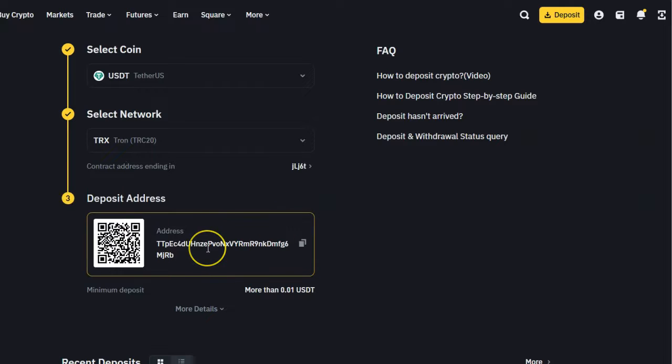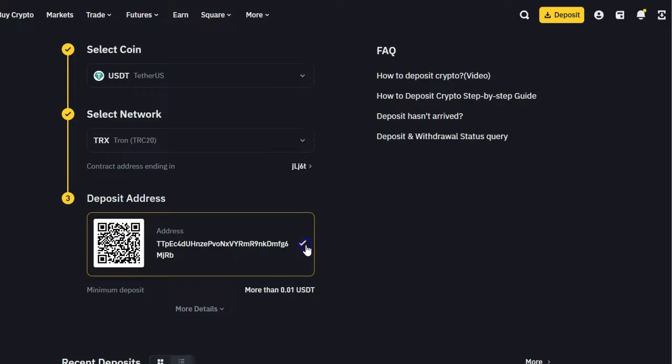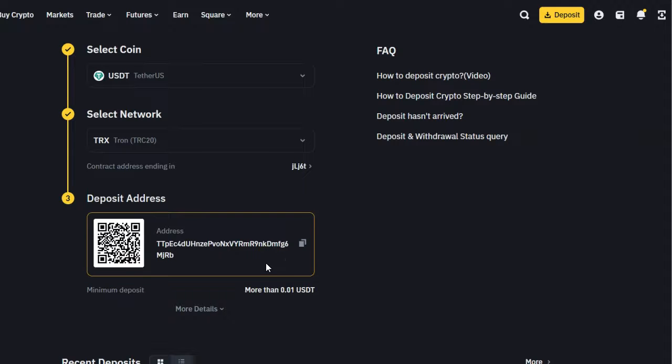Then an address is going to pop up. If you want to use a mobile to deposit, you can just scan this QR code. Or if you want to use an exchange or any other platform, you can just copy this address.